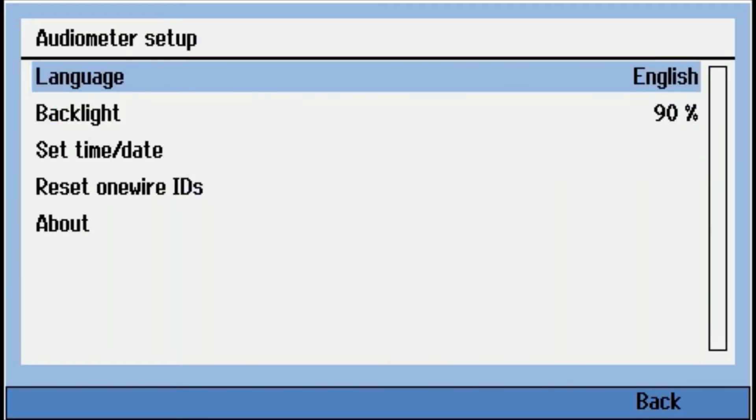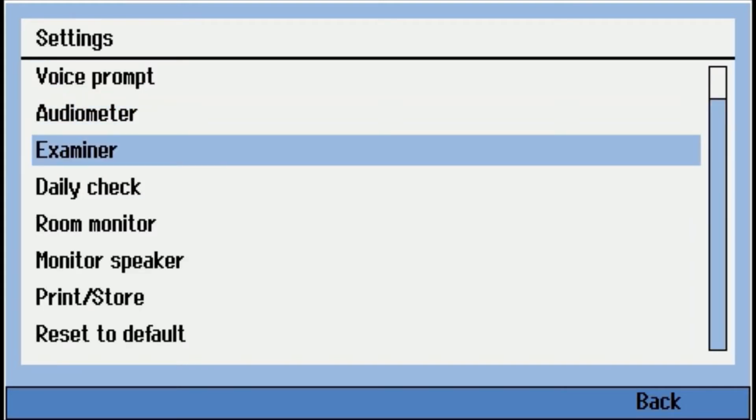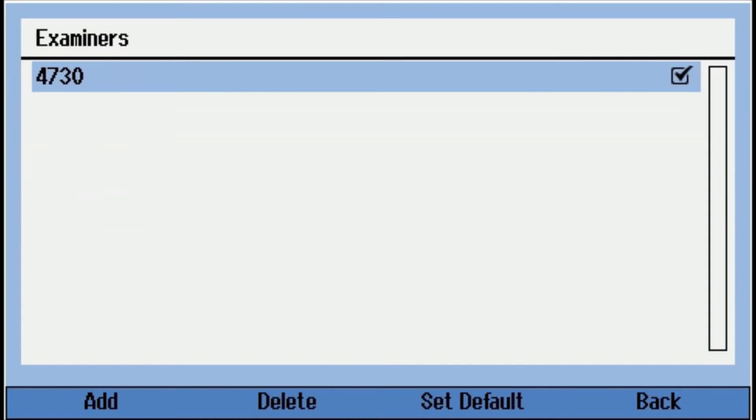Audiometer setup itself. So you can set the actual language, so what the settings, what the different menus in the audiometer will show up as. The backlight, so the screen brightness. Date, time. Examiner. So you can set up different examiners. So everybody would get a number code.